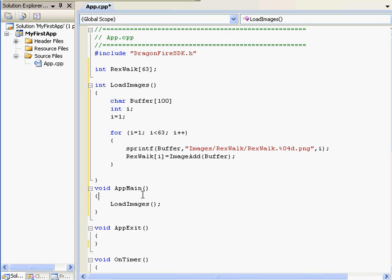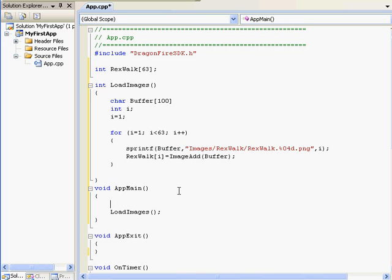When the for loop hits the end, it will cycle back up to the top and see if it needs to run again. This is a bit complicated, but much faster than typing 62 imageadd functions.